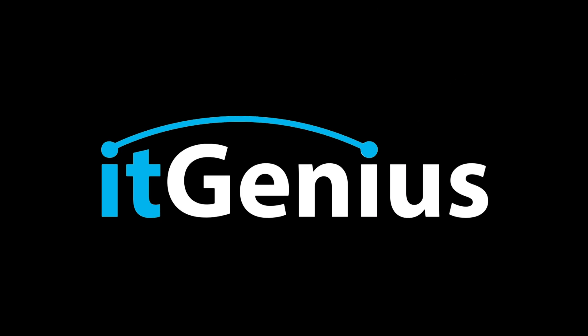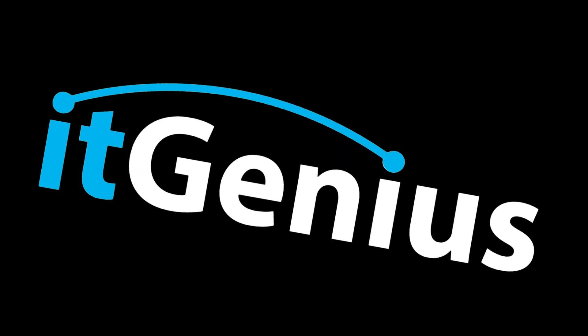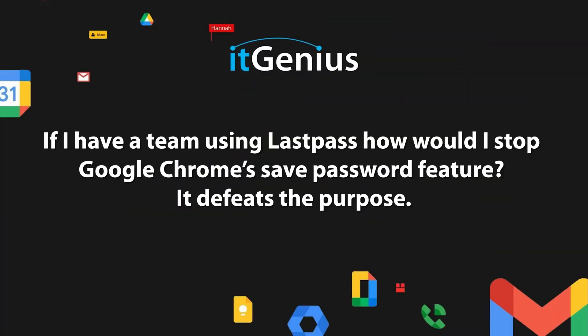You probably don't want your team saving their passwords into Google Chrome. There isn't really a security risk for that, but there's probably going to be a convenience risk. If I have a team using LastPass, how would I stop Google Chrome's save password feature? It defeats the purpose.